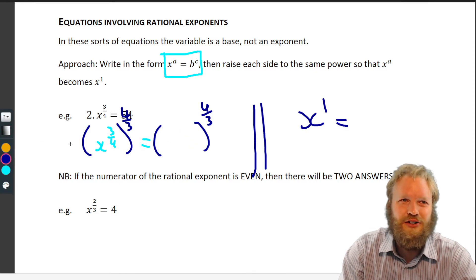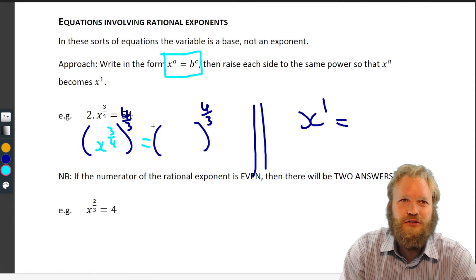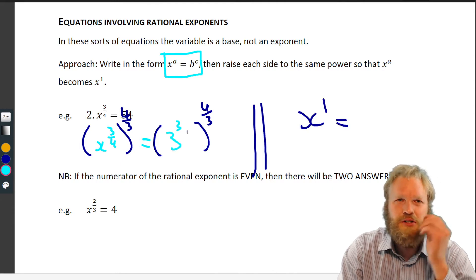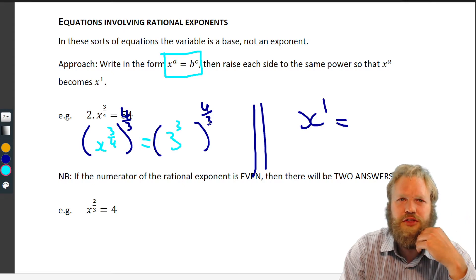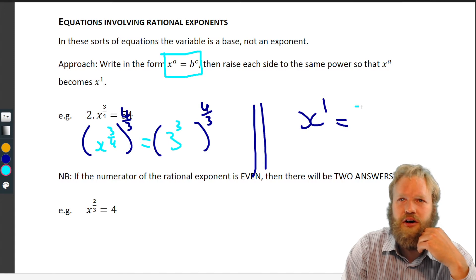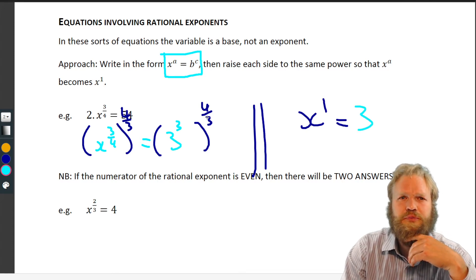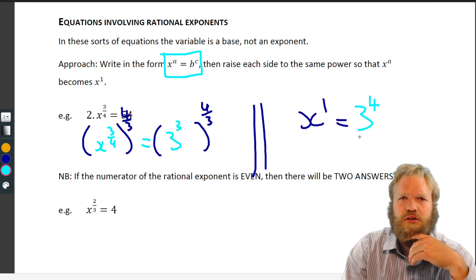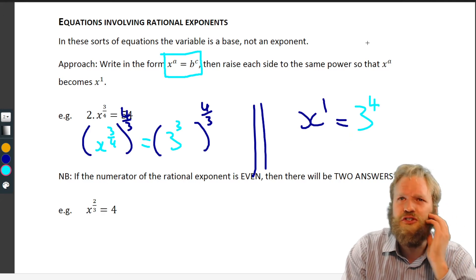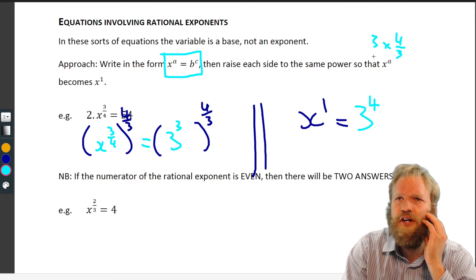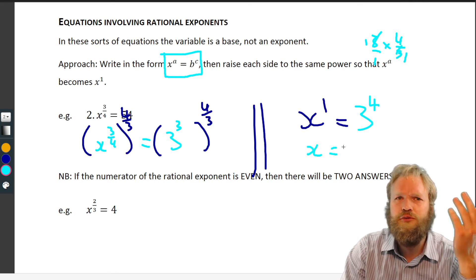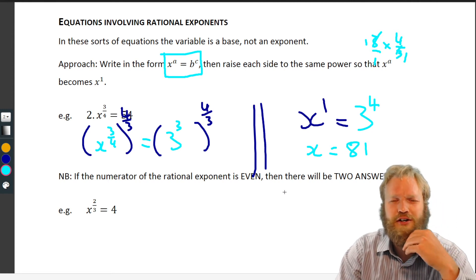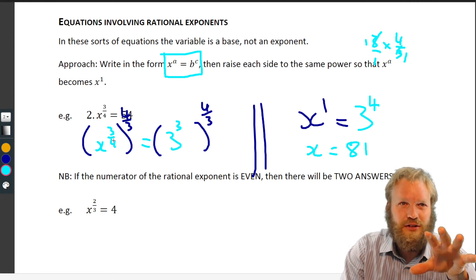So we raise 27 to the four over three. Now, 27 is three cubed. Raising a power to a power, we multiply: three times four over three gives us three to the four. Three times four over three — the threes cancel — so we get three to the four, which is 81. So x equals 81. The key step was isolating x to something and then raising both sides to four over three.